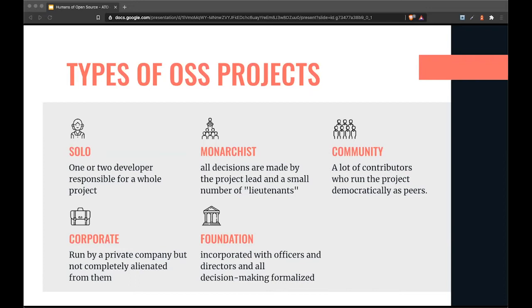Then there are big corporate projects like React, developed by Facebook, where the roadmap is dictated by the corporation behind it. While some corporate projects have collaborative discussion about roadmaps and decisions, at the end of the day, the company has the last word.